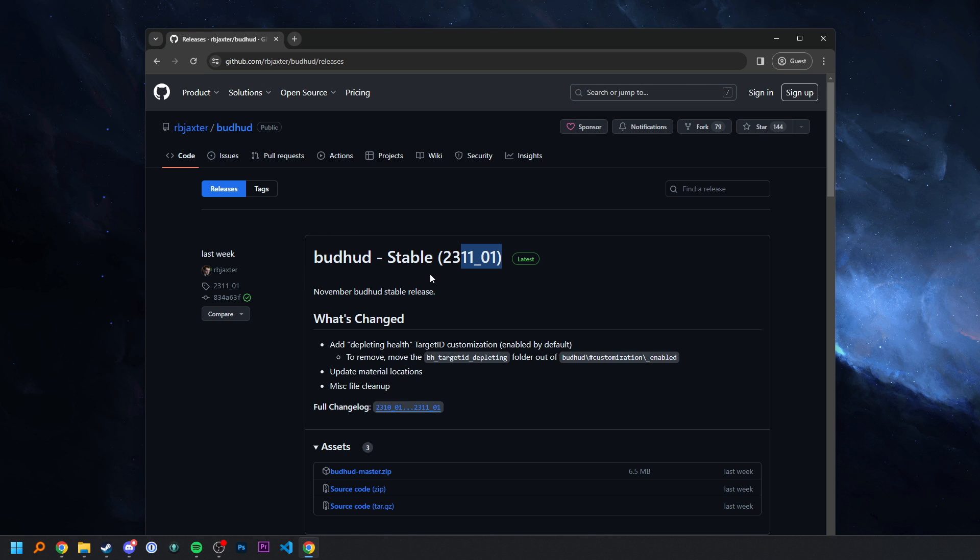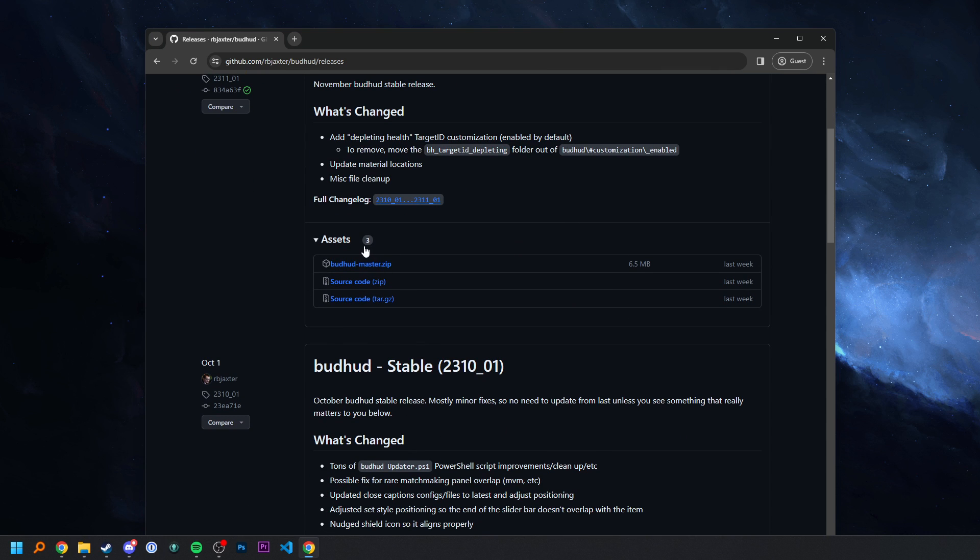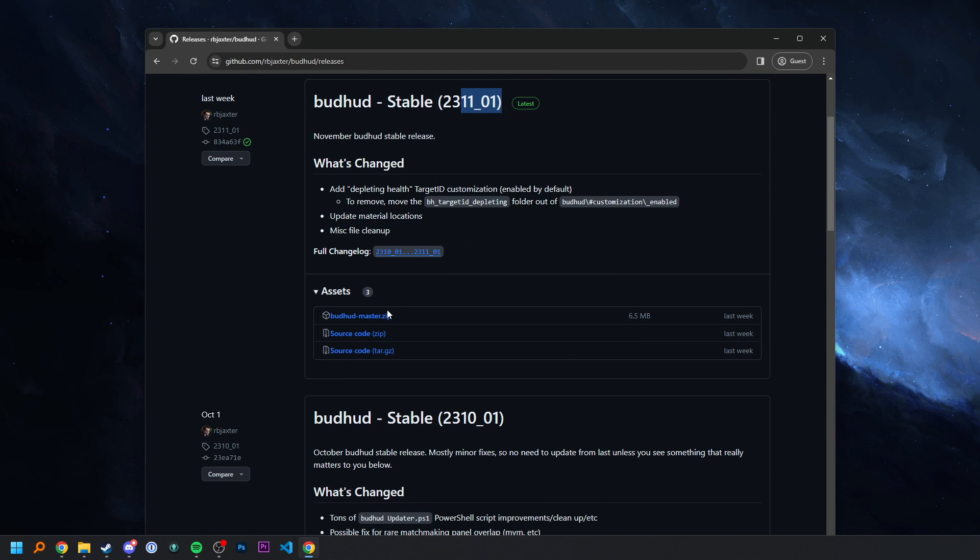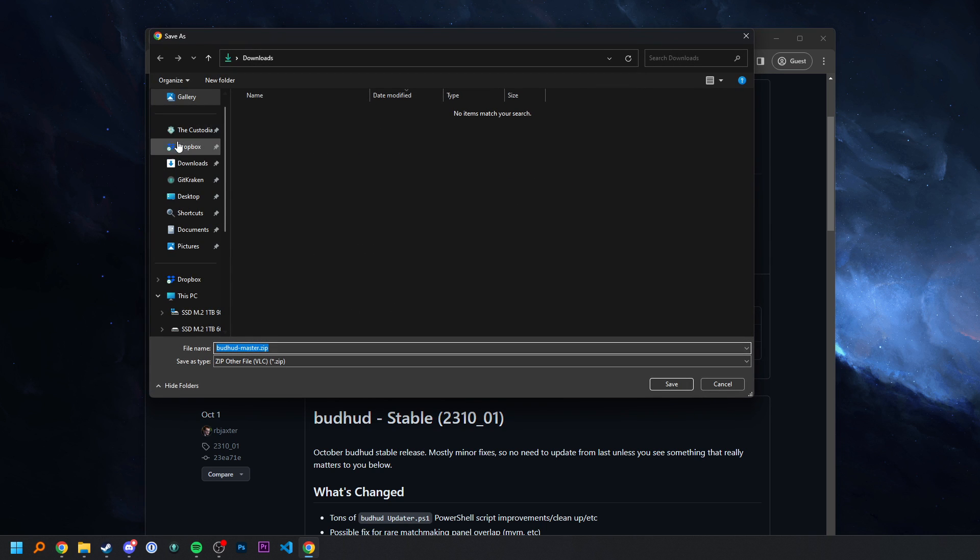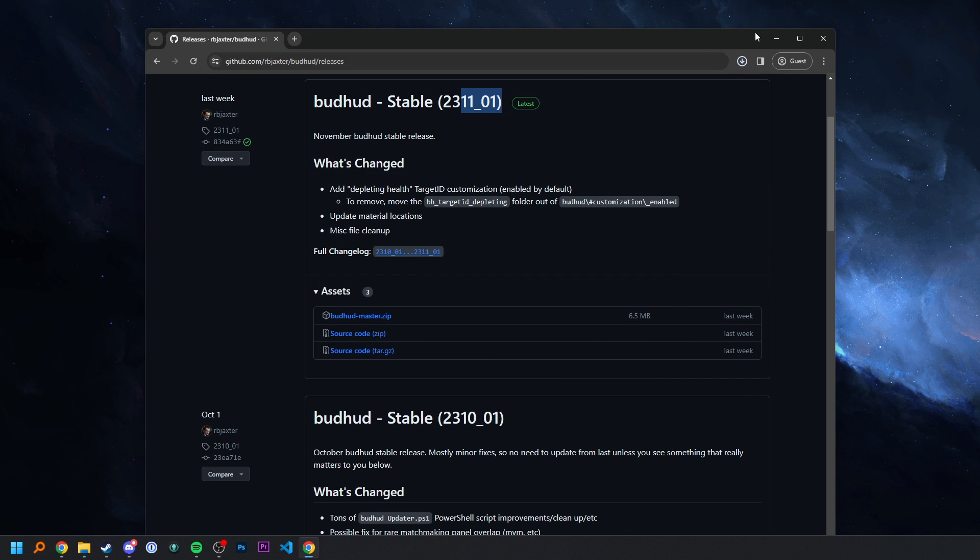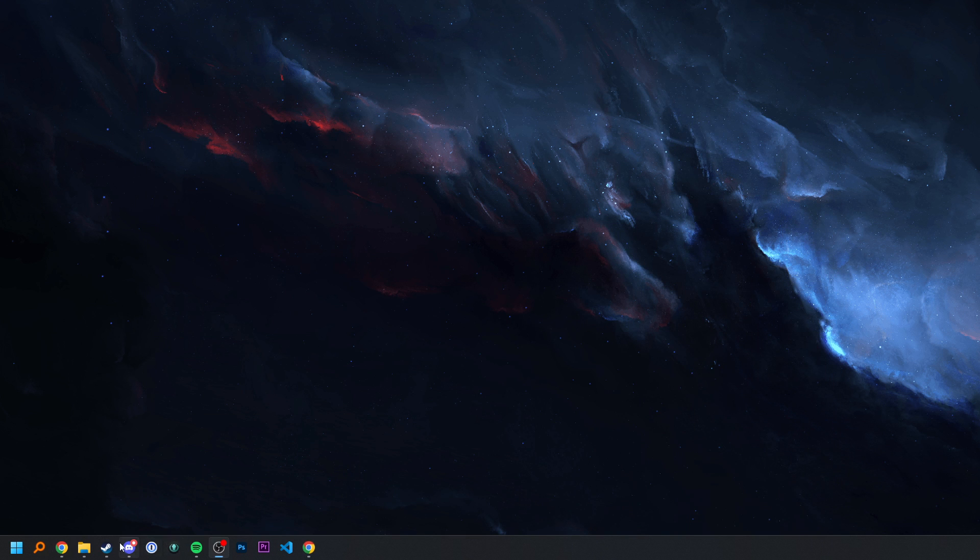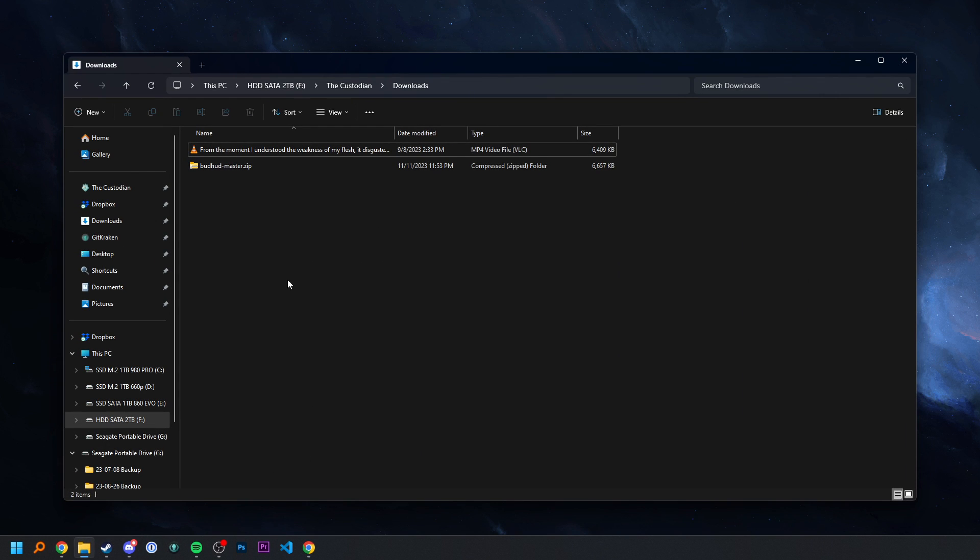But I'm going to download it from here. What you want to do is go down to budhudmaster.zip right here. Just click on that bad boy. And save that. Now I'm going to go to where I saved that. Look at that, I'm so prepared.